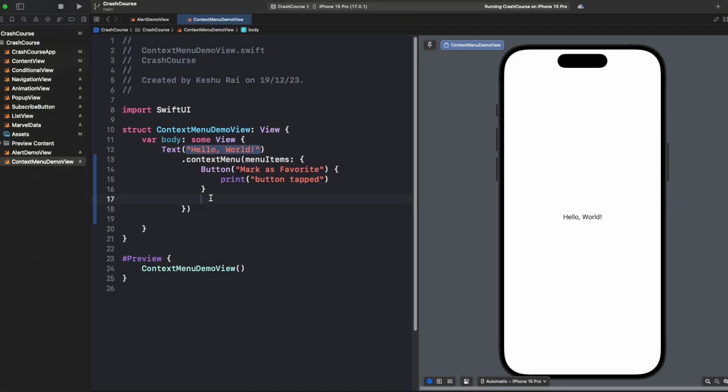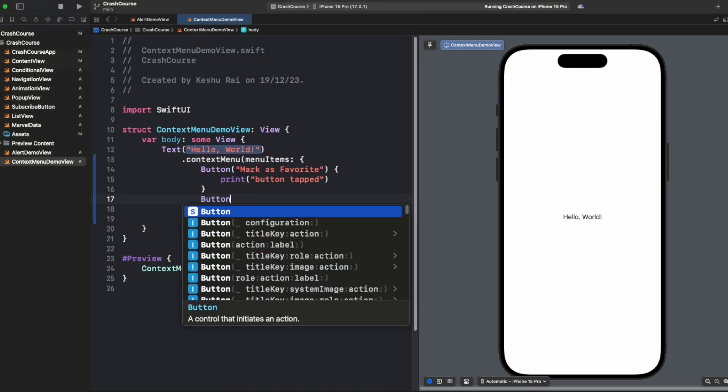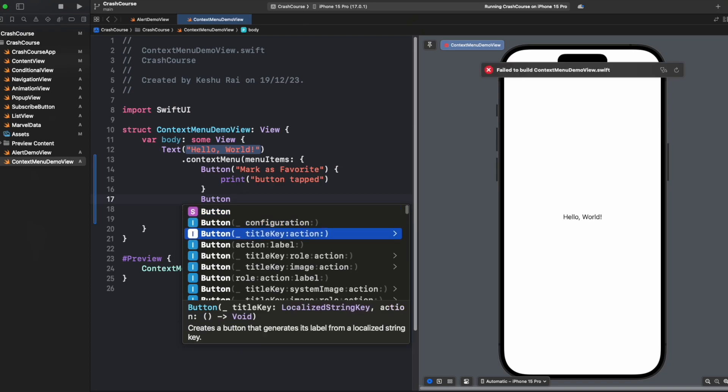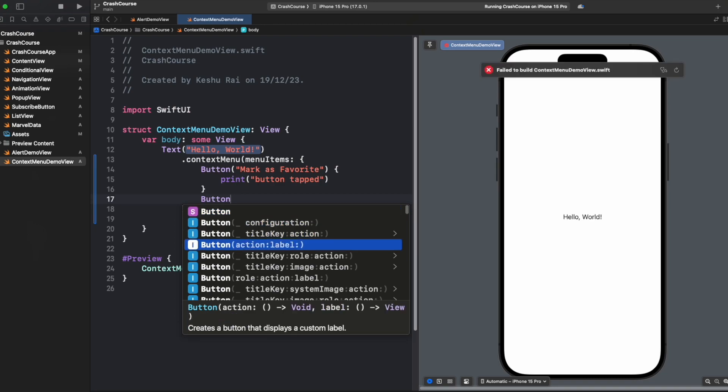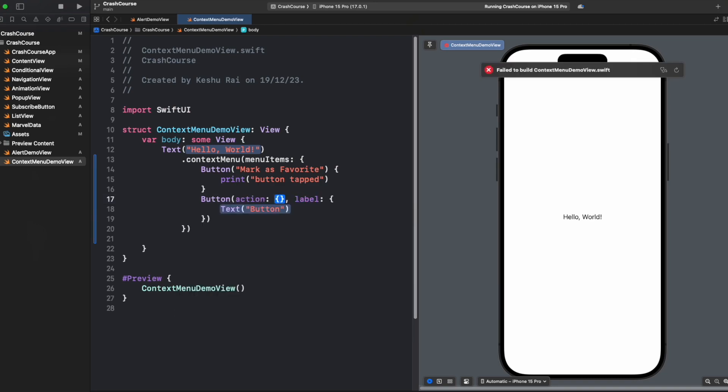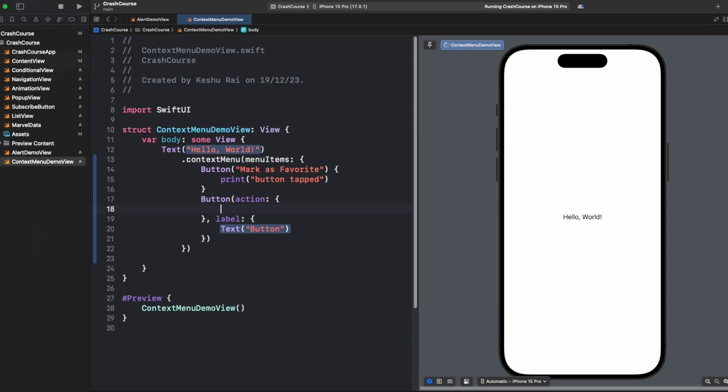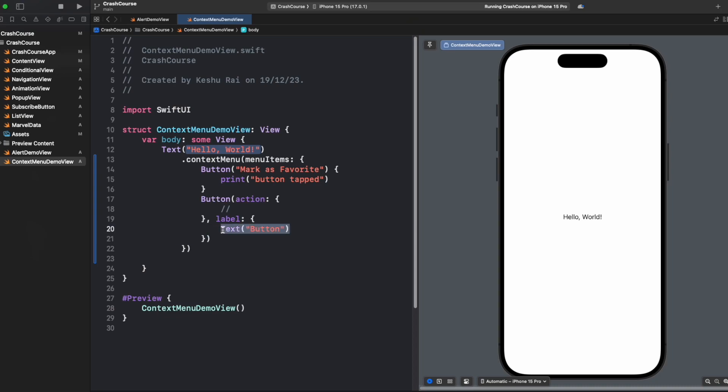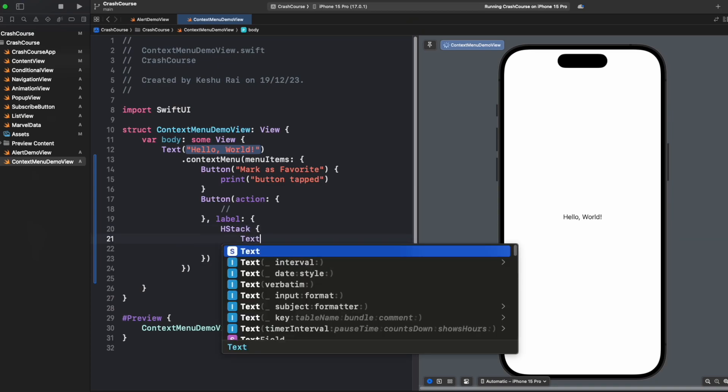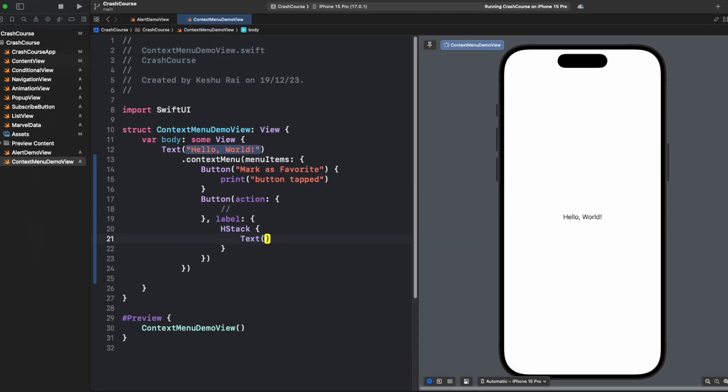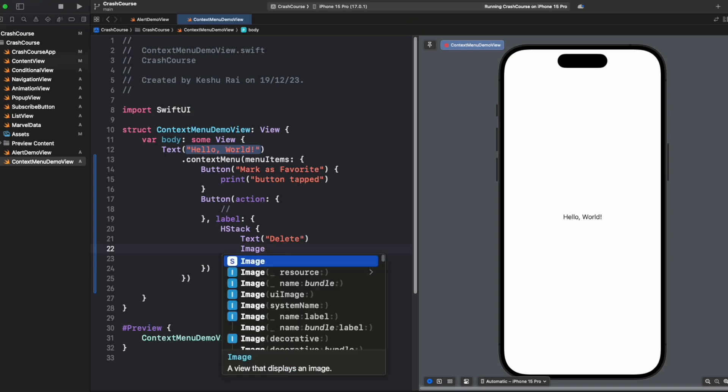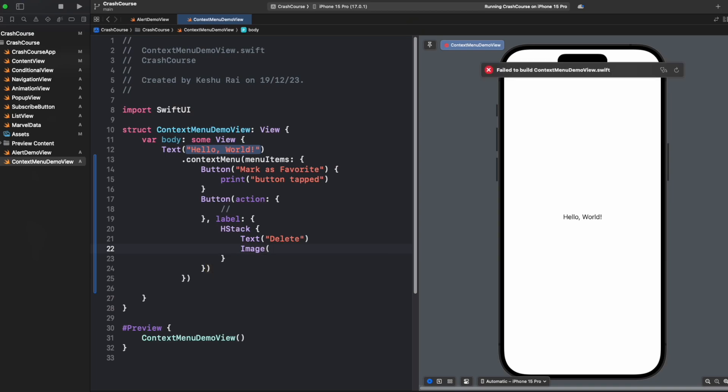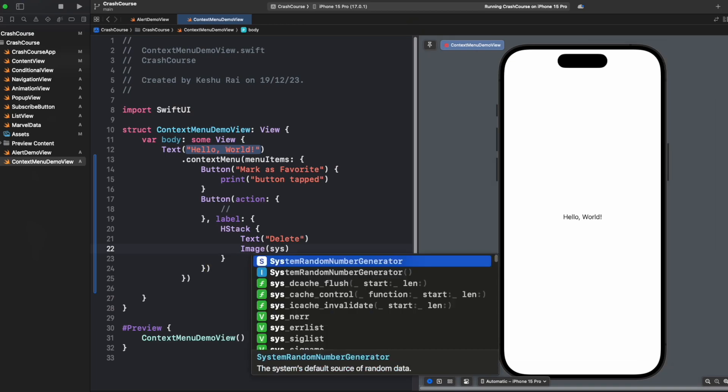For this let's create another button and this time we will select action and label. For action let's keep it empty for now and for label let's add an HStack here and a text with an image. For text we'll say delete and for image let's use a system image trash.